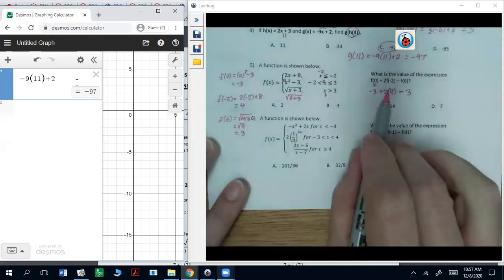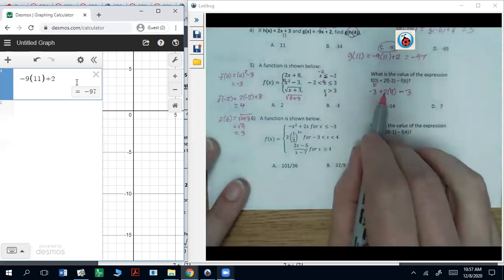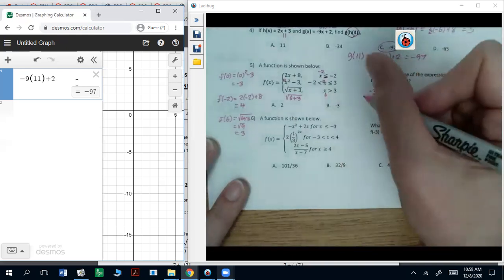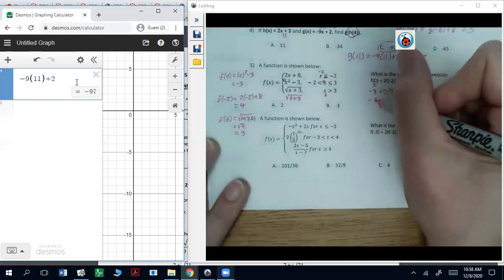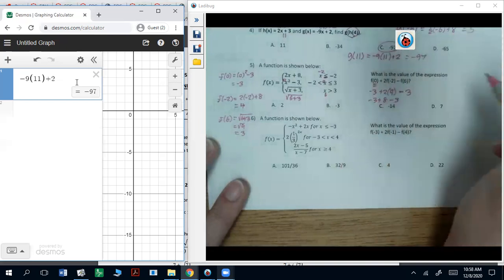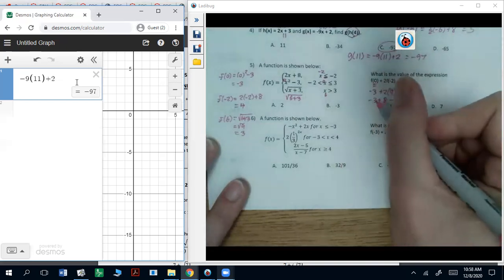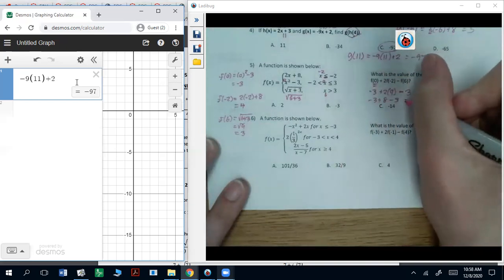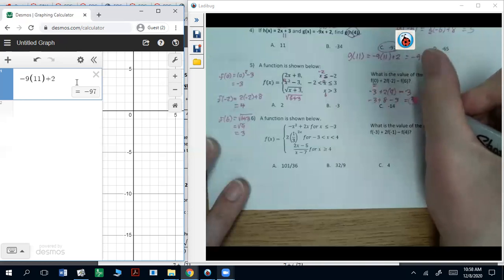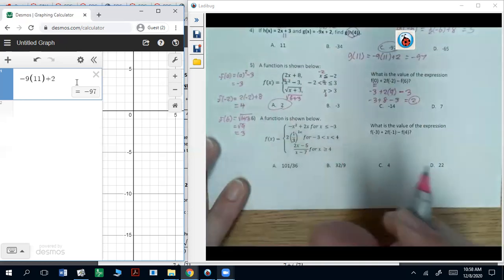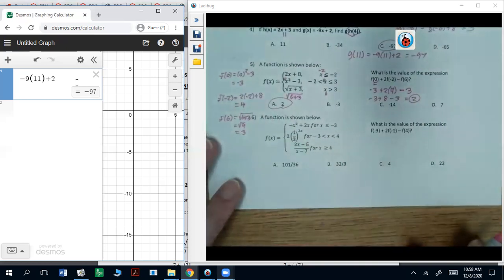Working all that out, you have negative three plus two times four minus three. So that's going to be five minus three, and that should be two. You can test all that in your calculator if you want.